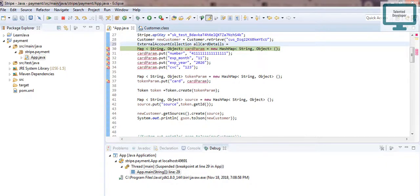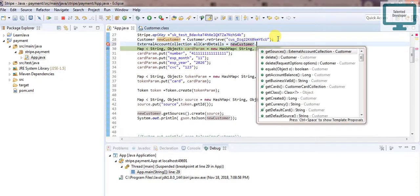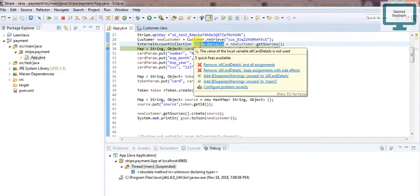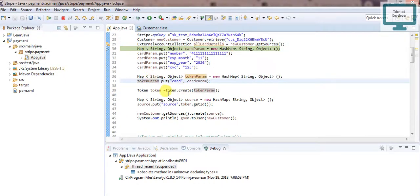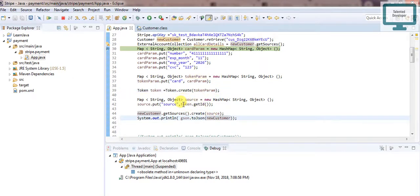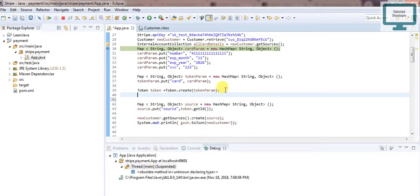I will create an external source which will contain all the card details. Then we find the customer — new customer dot get source — so we will get all the card details there. After that, coming down, you can see we are creating the token. After creating the token we are going to add that token to the customer. We get the token ID and then we have to implement our logic.